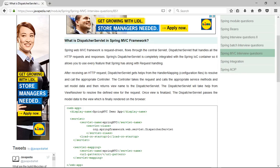After receiving an HTTP request, the Dispatcher Servlet gets help from the handler mapping configuration files to resolve and call the appropriate controller. The controller takes the request and calls the appropriate service methods, sets model data, and then returns the view name to the Dispatcher Servlet.